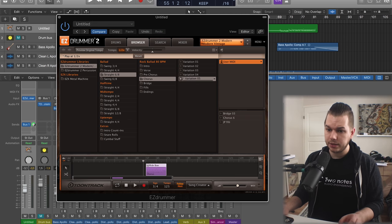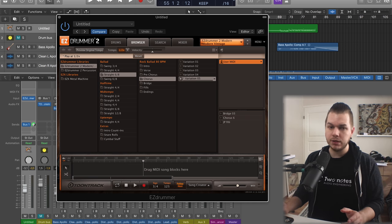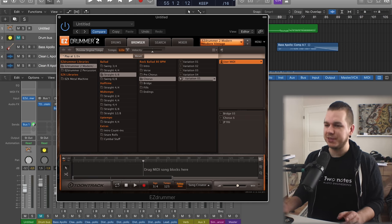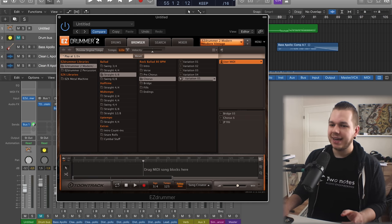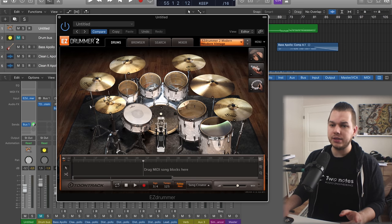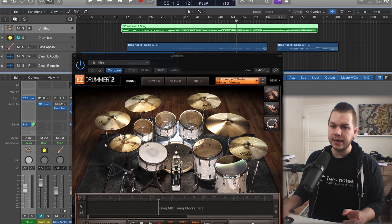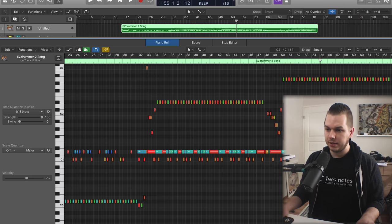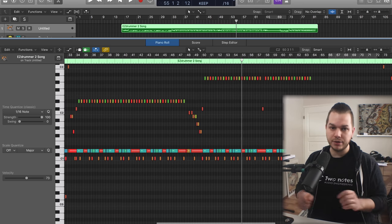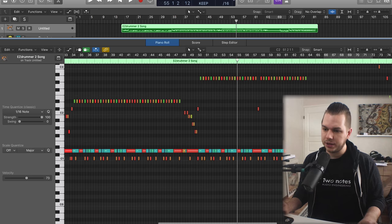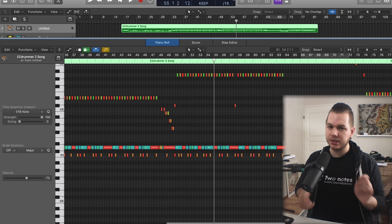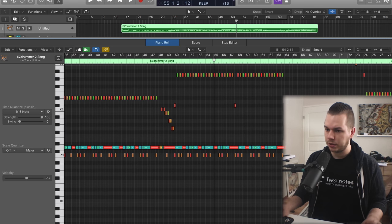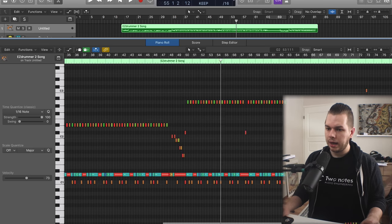What I usually do then is I go here and edit the MIDI track if there's like the fills aren't what I want them to be, or the bass drum pattern isn't exactly what I want.